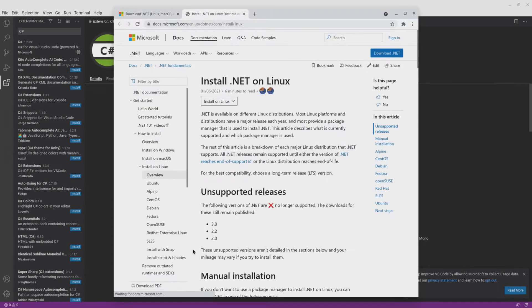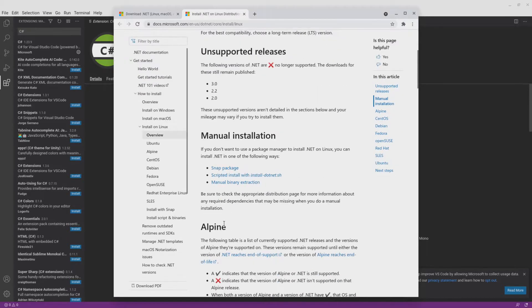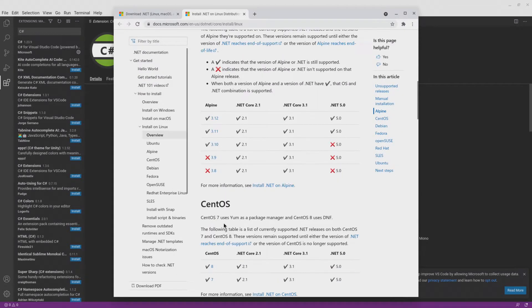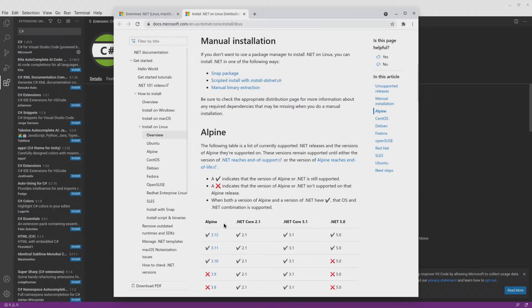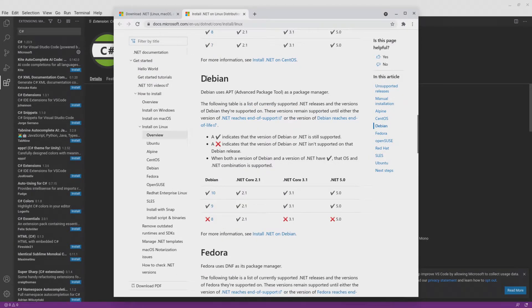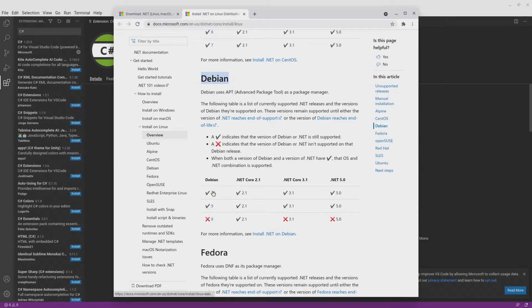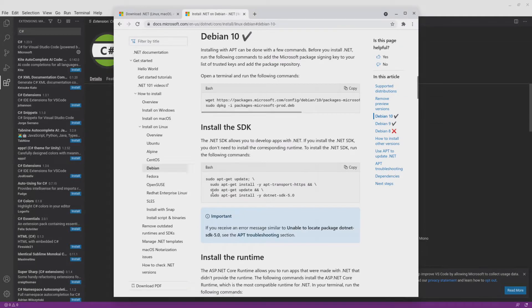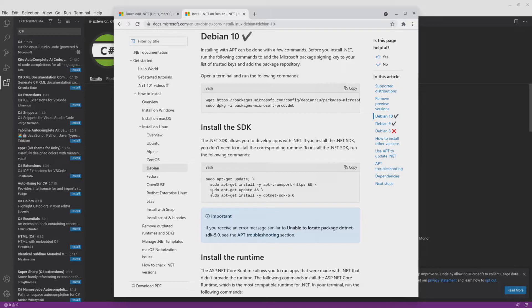We get another page. Scroll down until you reach the Debian section. Under that section, you want to click on the Debian version 10 link. You get another page. Here, you want to copy and paste some commands into a Linux terminal.